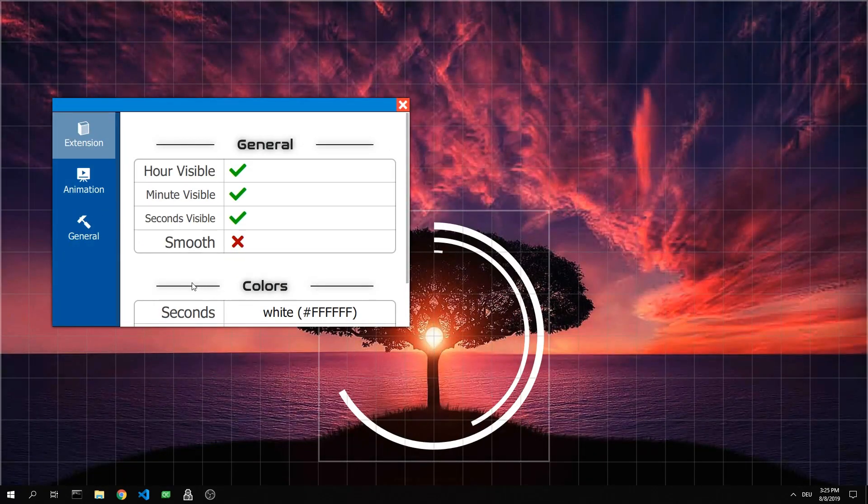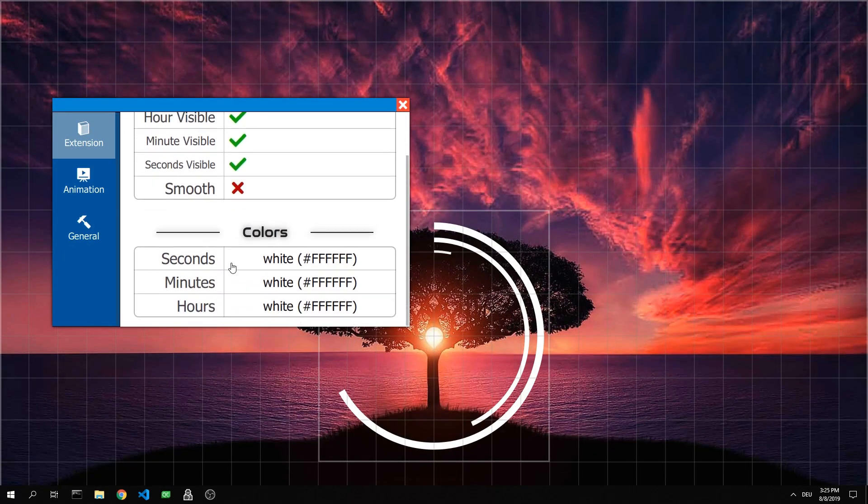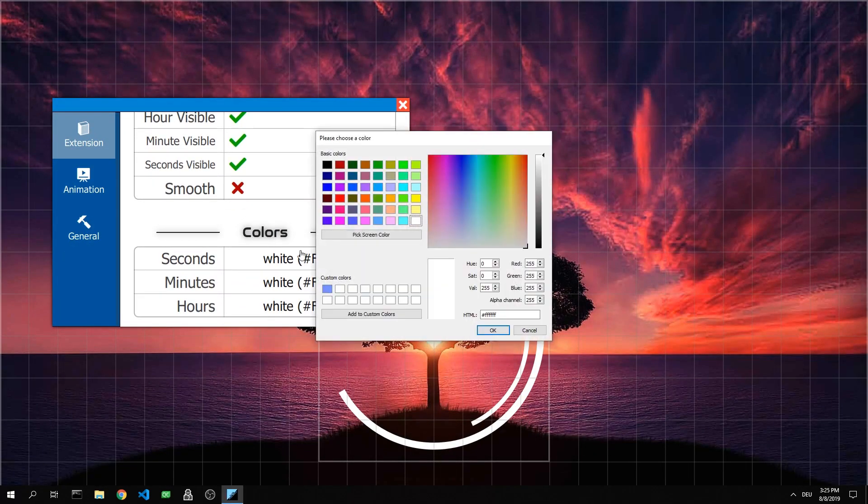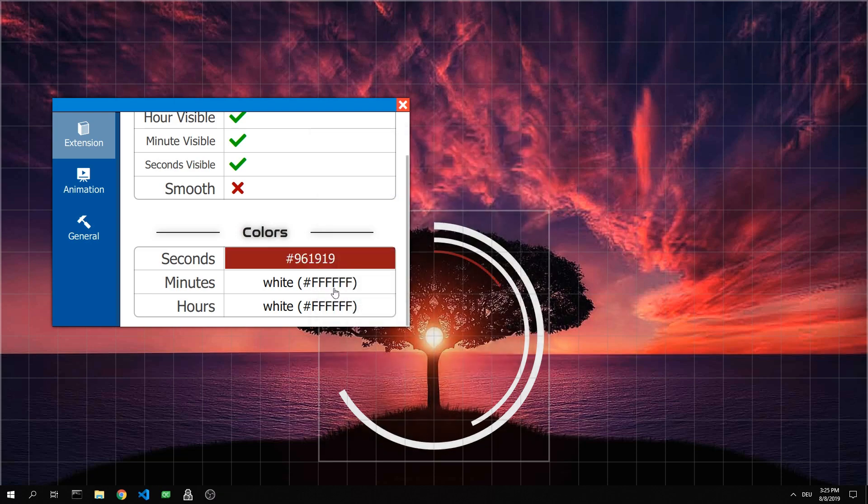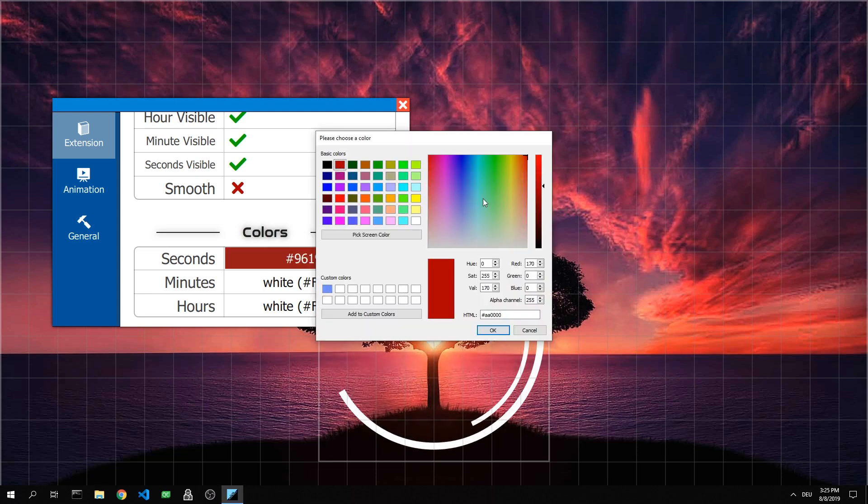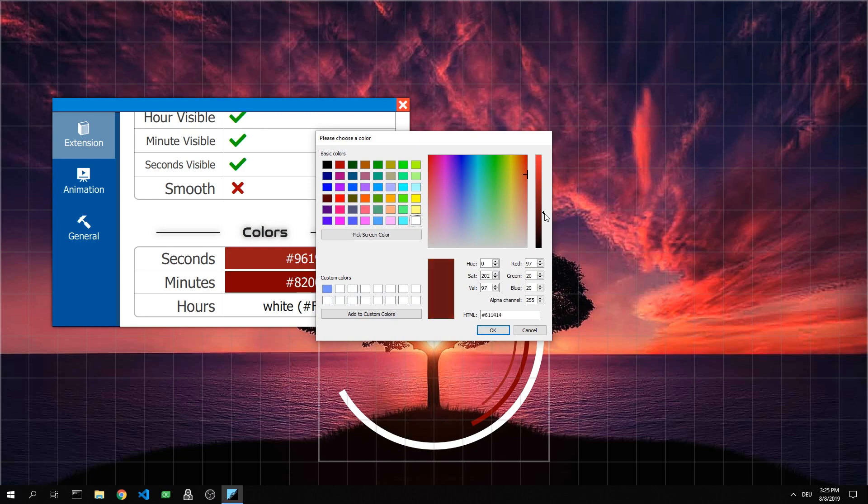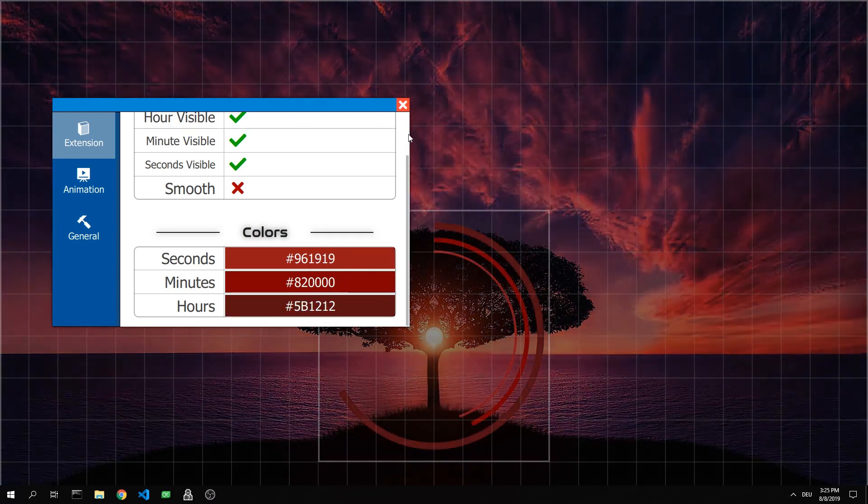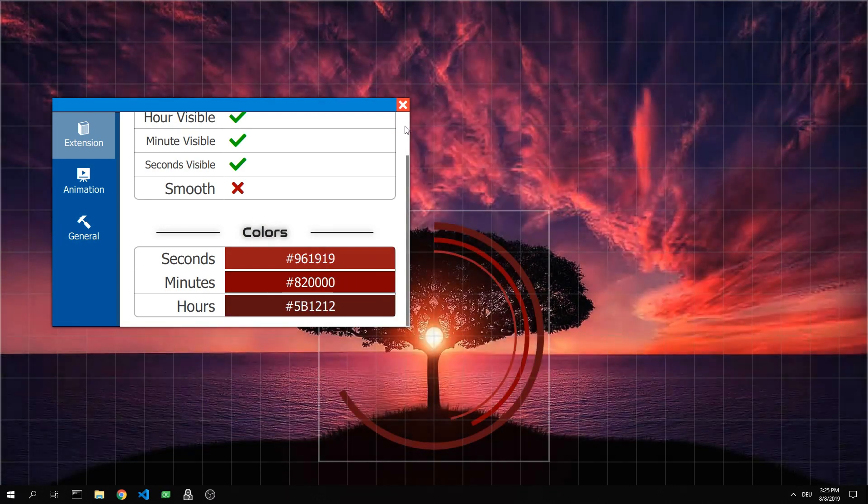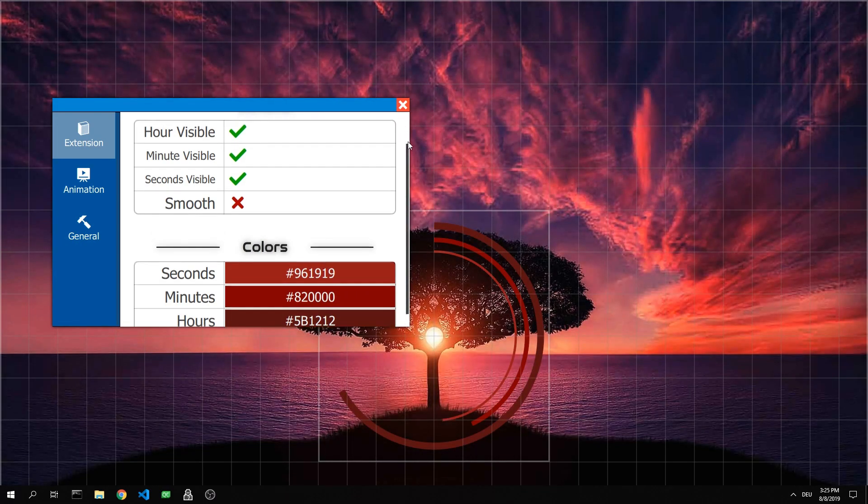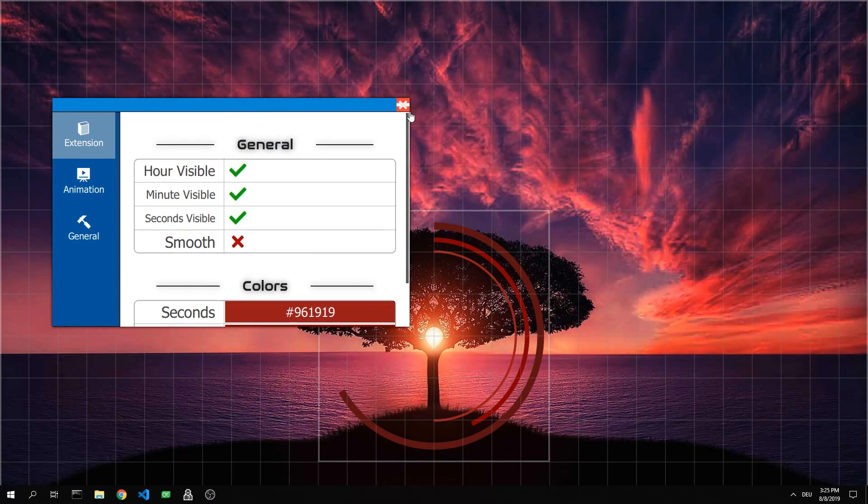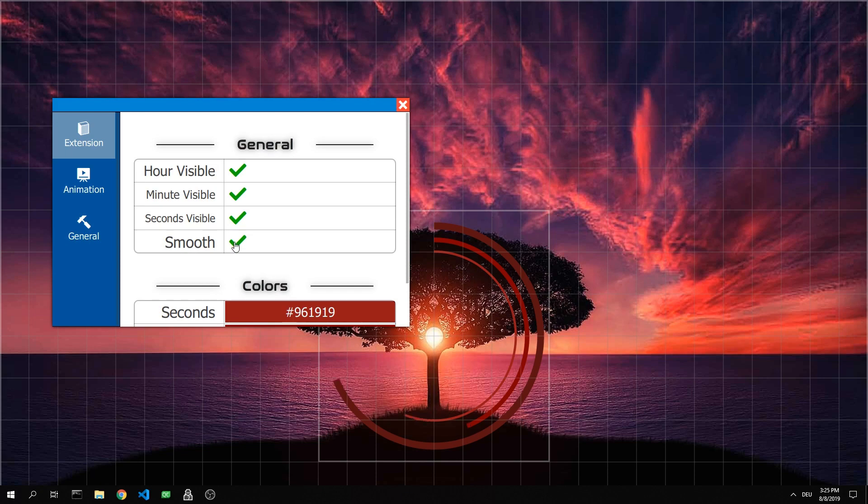After we have determined the position, we can change the settings. In this watch for example the colors of the hands. In order to run the time more fluently, the option Smooth must be activated. However, this also requires more computer resources.